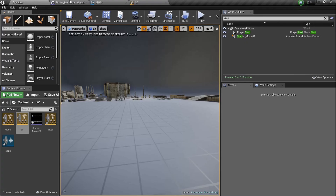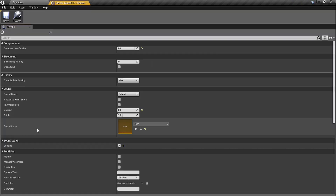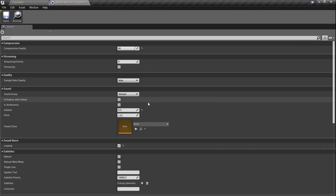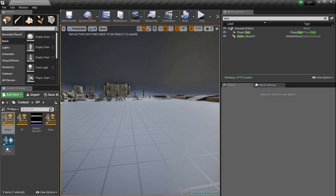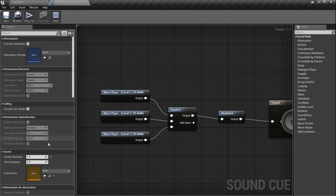Let's double-click on the starter music. We need to set it to the music sound class — click the arrow, boom, and save. Music is set to Music. Now let's double-click on the steps cue. The two children have been put into the DP content folder — we've got the steps and the music inside the SC. Now go back over and put the step cue into the Steps sound class. Make sure steps has the step sound class. Voila.